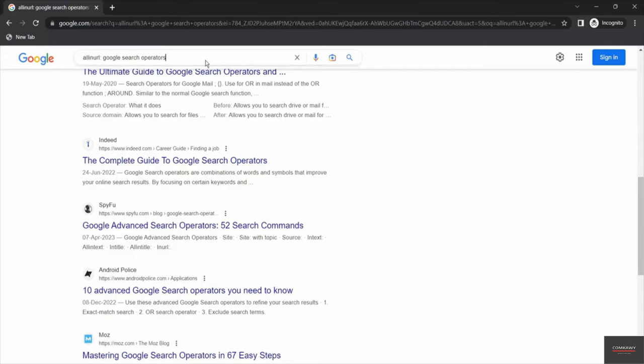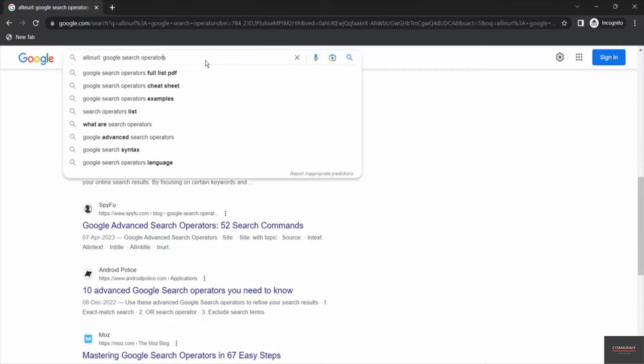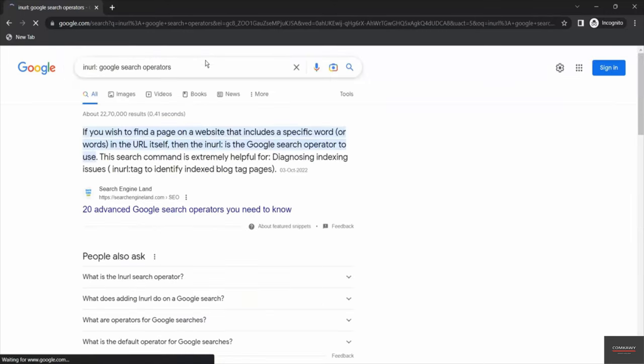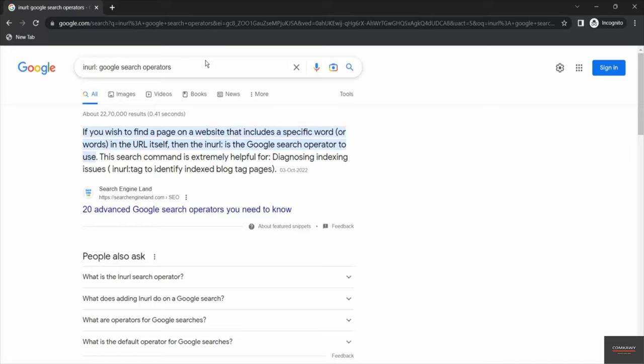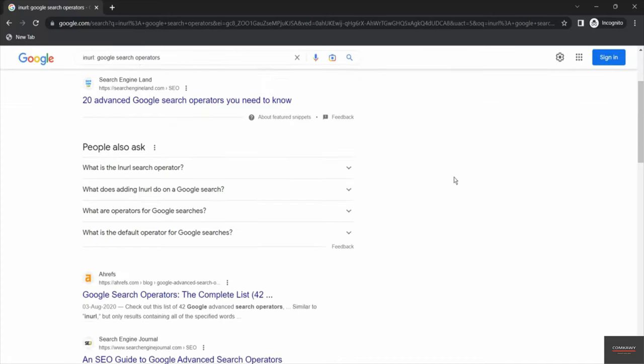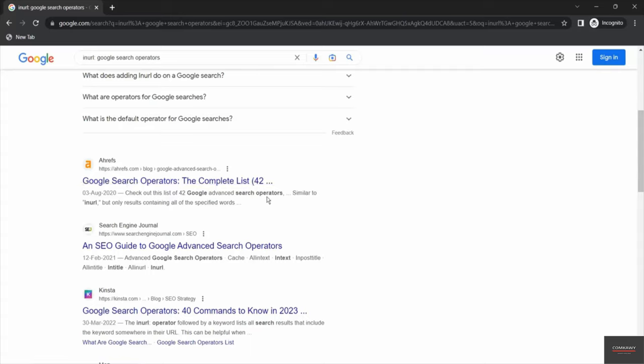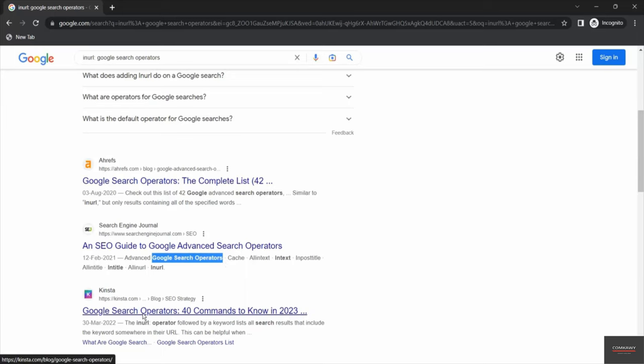And now instead of using allinurl, if we use inurl, inurl will look for the words somewhere in the URL. So as the output we have got, google search operators, here you can see google search operators as well, it has been highlighted.